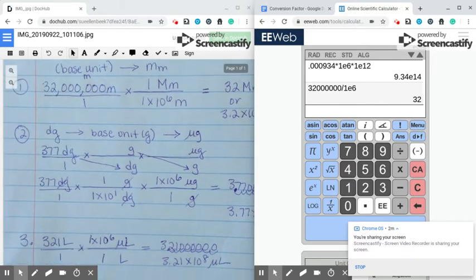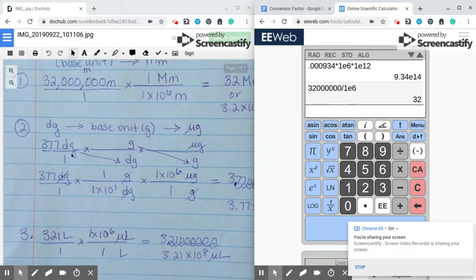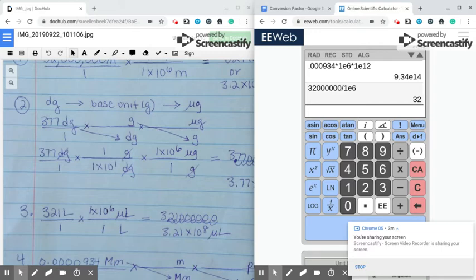The second one is a 3-step problem because I'm going from desagrams, which is not the base unit. So I have to change desagrams to the base unit grams, and then go to micrograms. I put my 377 desagrams on top. I'll fill the units in first before I look at the numbers. I'll take desagrams and put it on the bottom so it cancels. Going to the base unit, I put grams on top. Then for the third step, I take grams and put it on the bottom, and put micrograms on top.